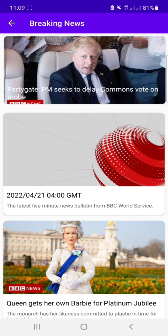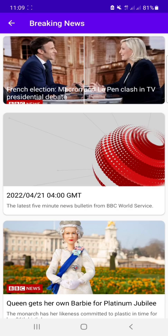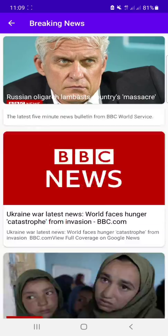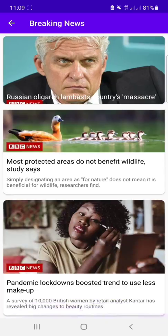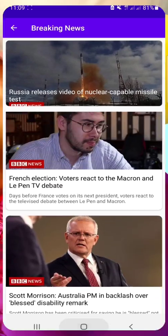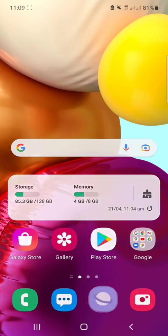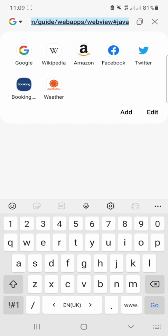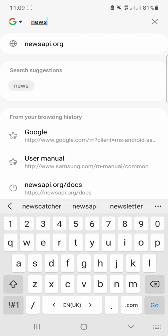It shows latest headlines and these are the news. So before starting, let us see the API. You can get an API from newsapi.org.